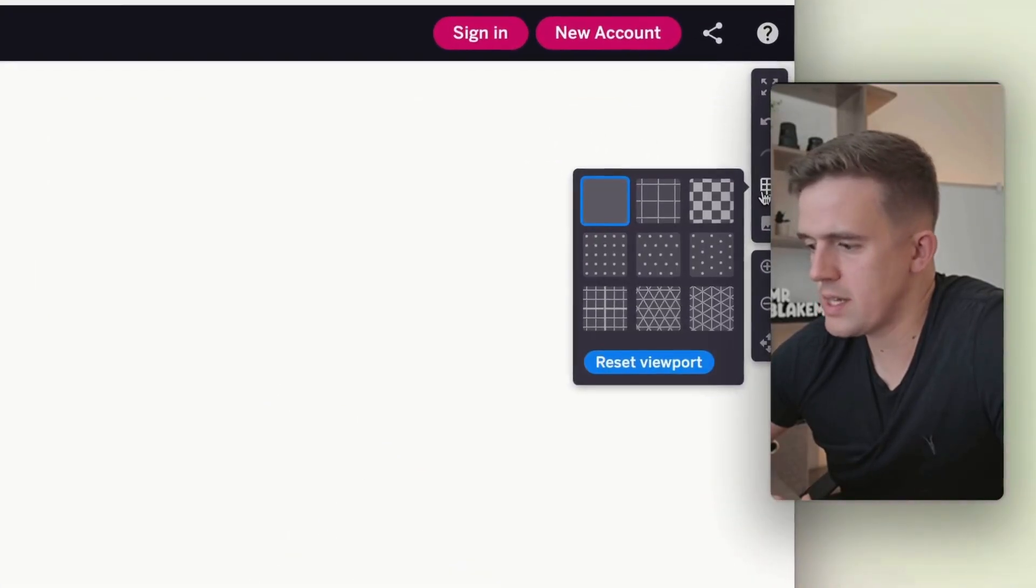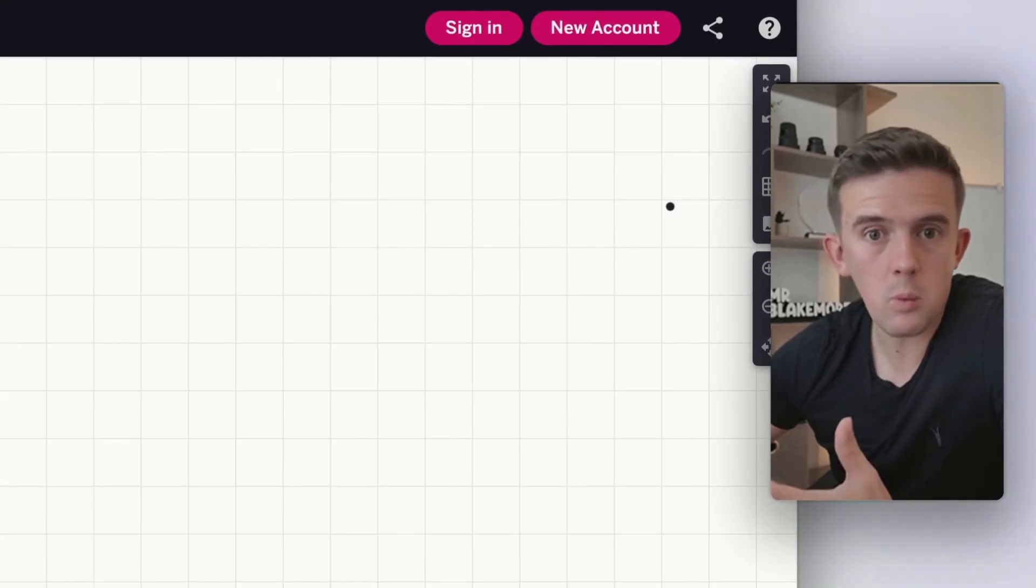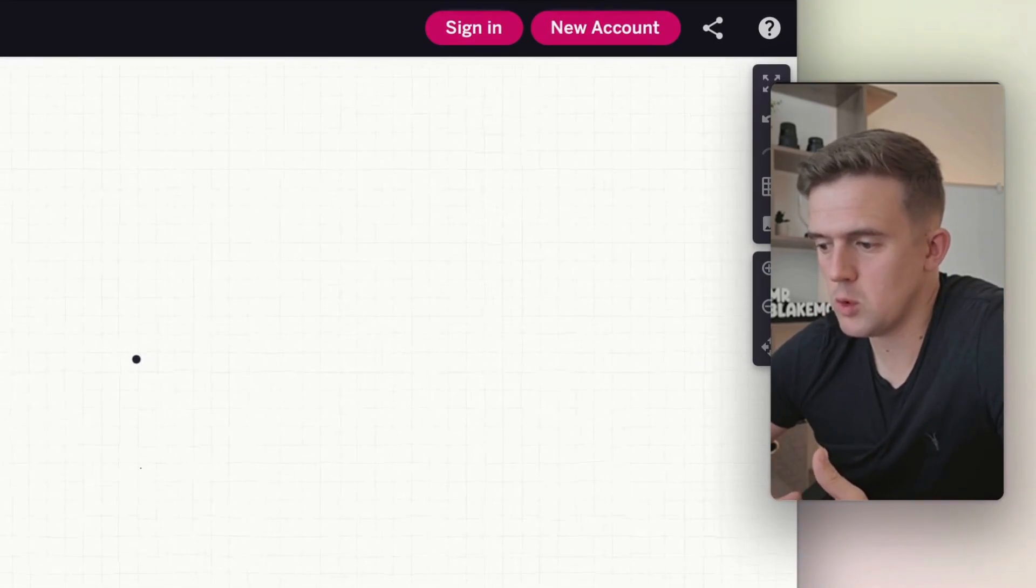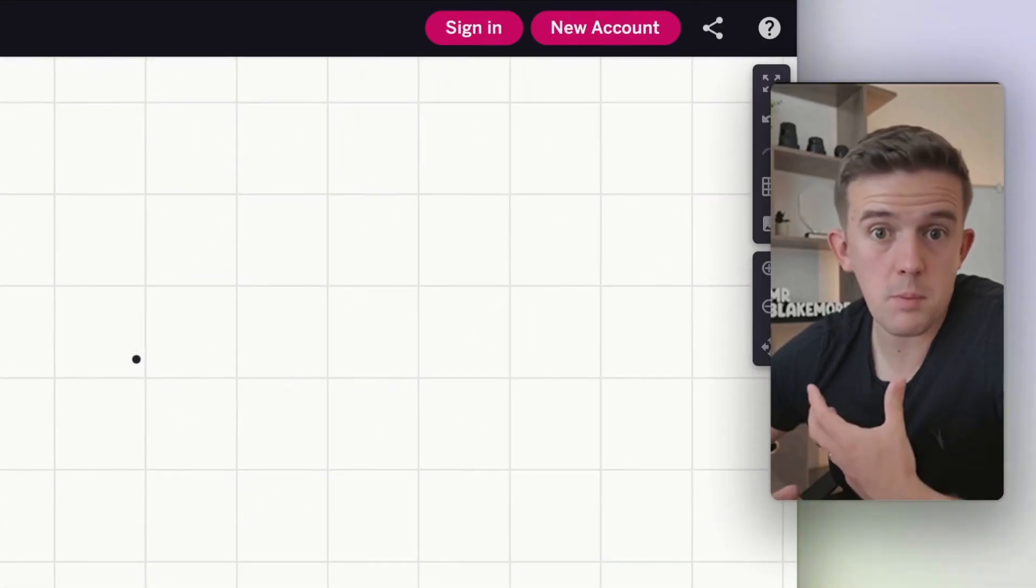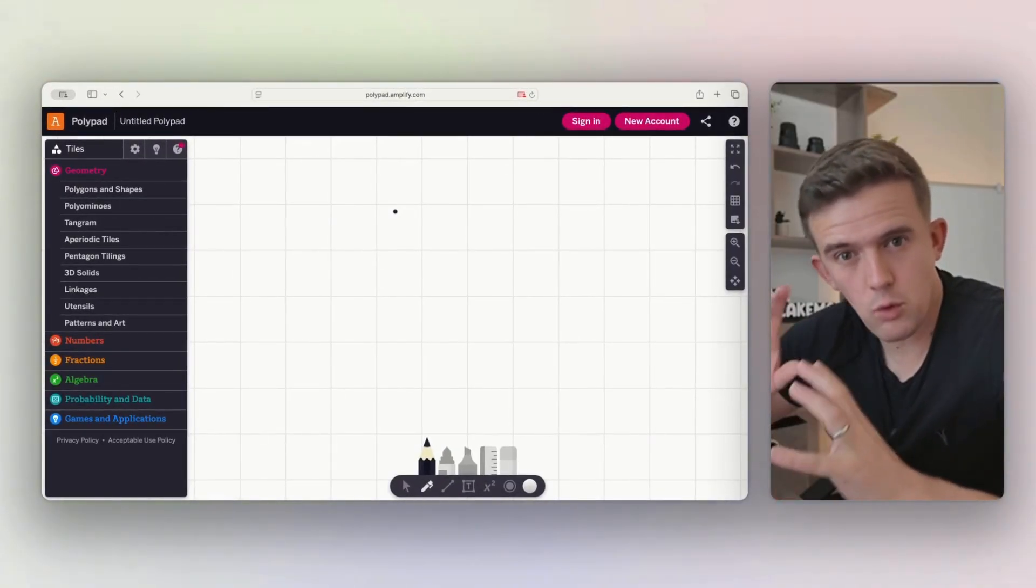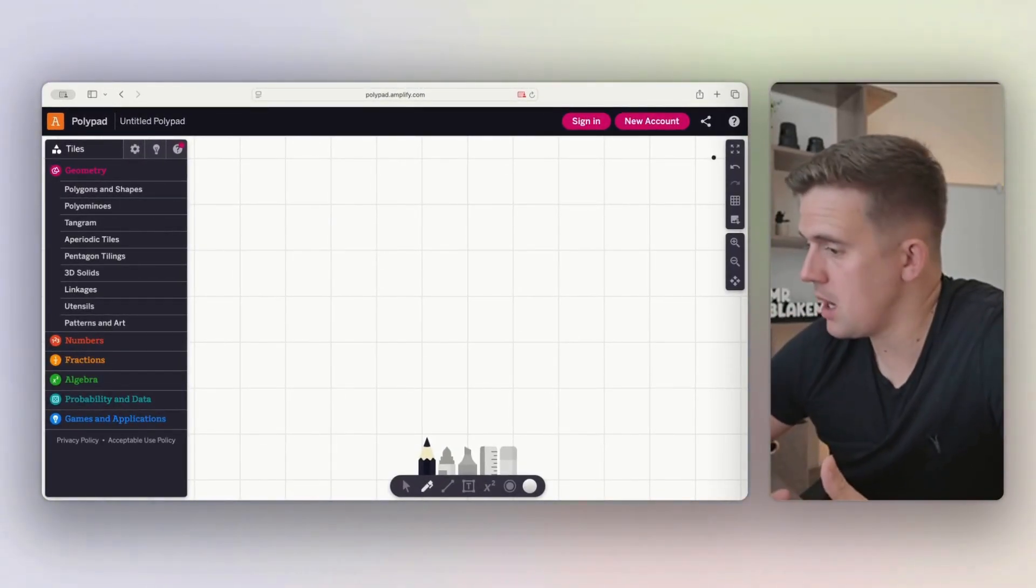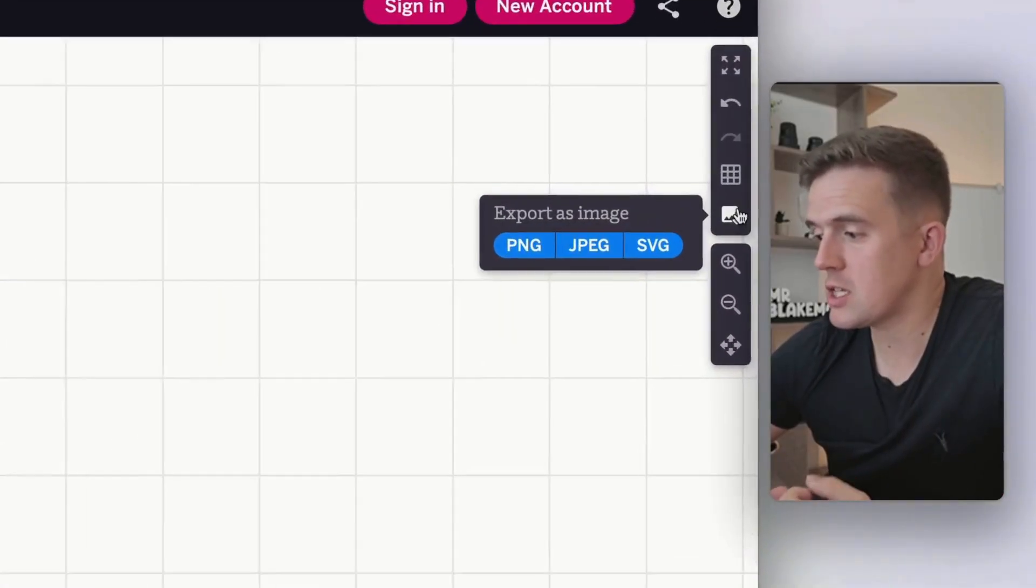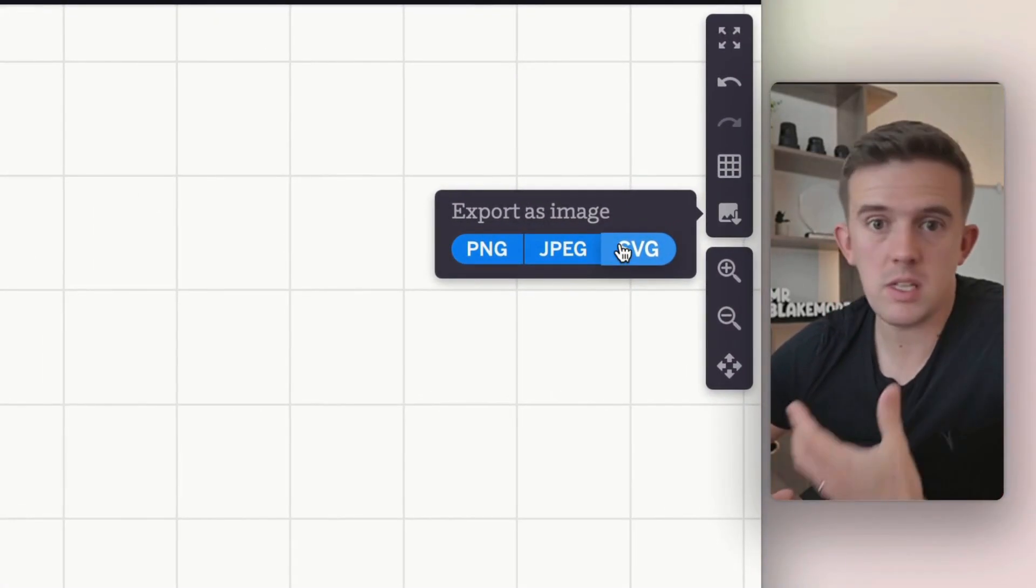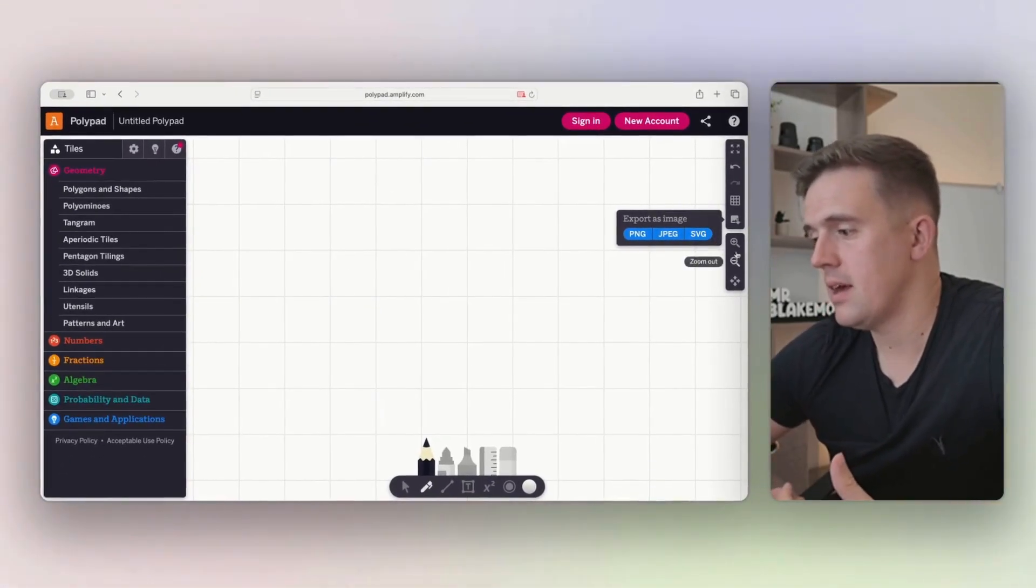We can also change the grid. We can change it to squares if we need to, depending on what your school looks like. This is what's known as an infinite canvas as well, so we can zoom all the way out or zoom all the way in. This is great as a primary school teacher because children like to see those larger numbers so they can really look at perhaps where misconceptions are being made. Eventually, when you get to the end, you can also export this as a PNG, JPEG, or SVG. Personally, I'd go for PNG for the higher quality.